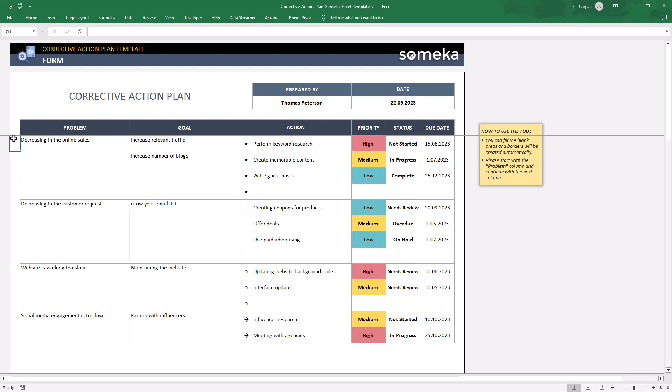As you have seen, we have defined our problem: Social media engagement is too low. Then we defined our goal: Partner with influencers.